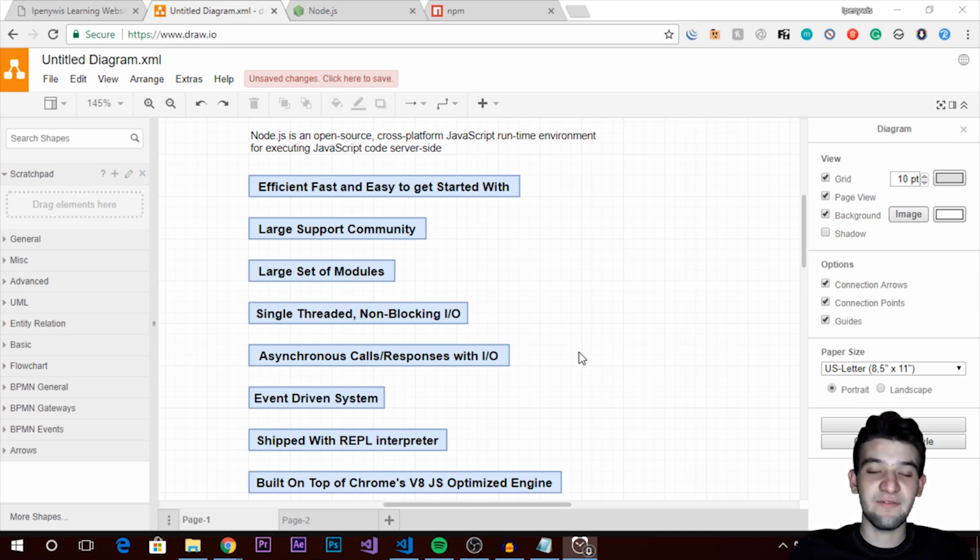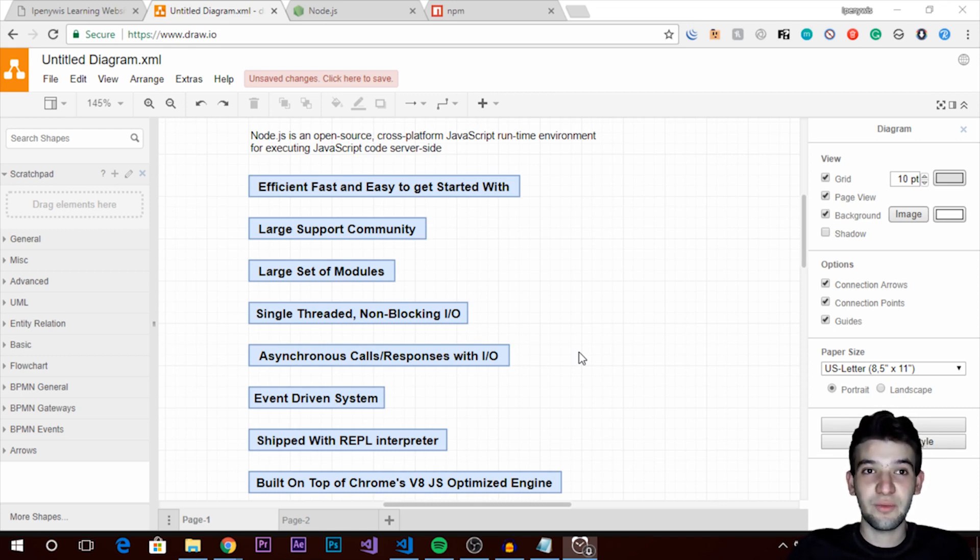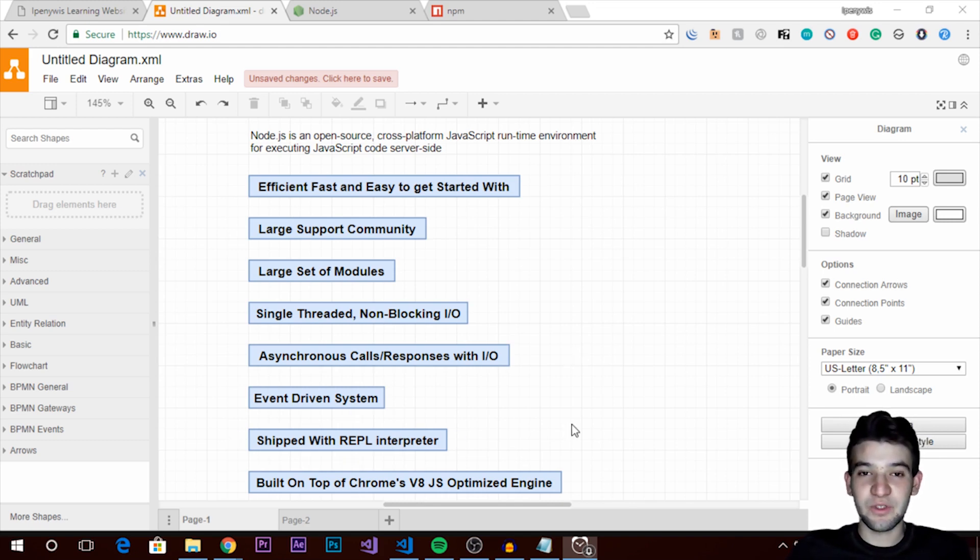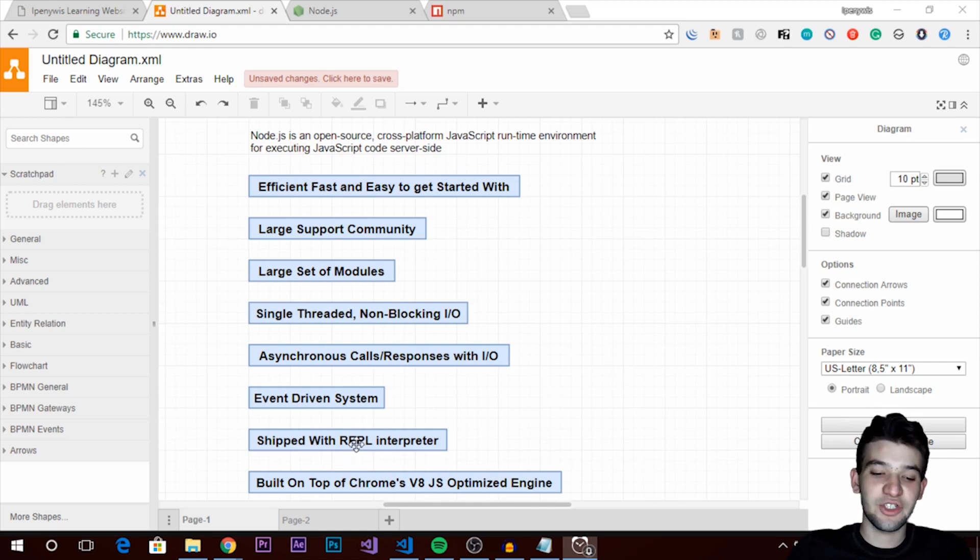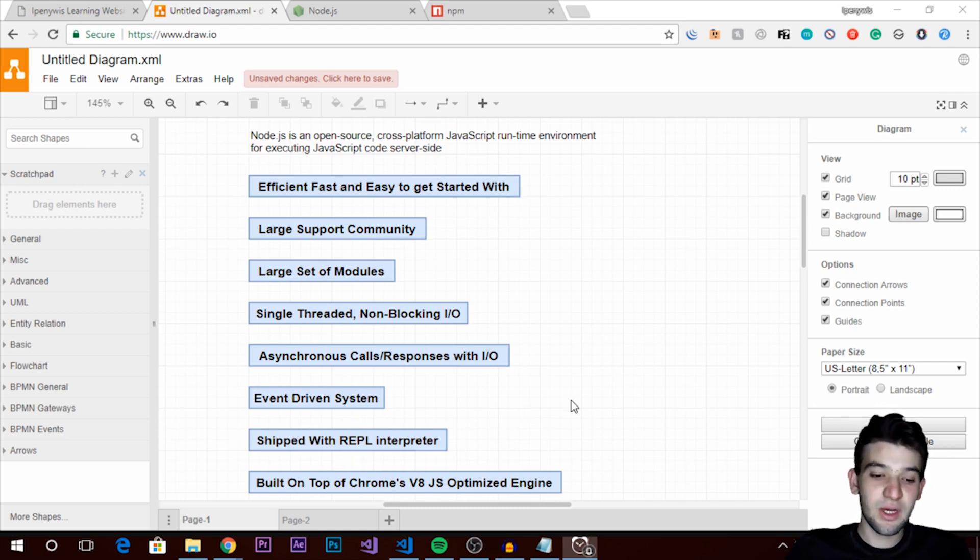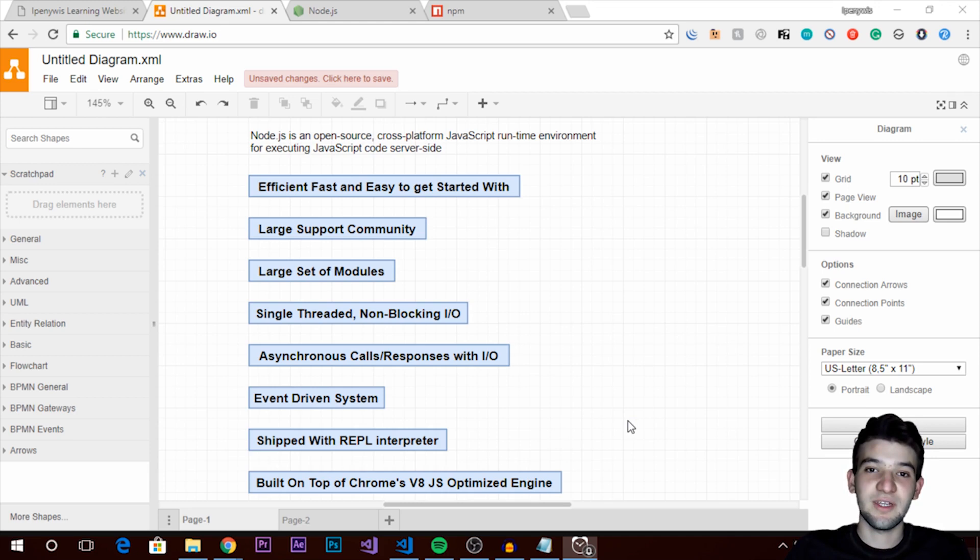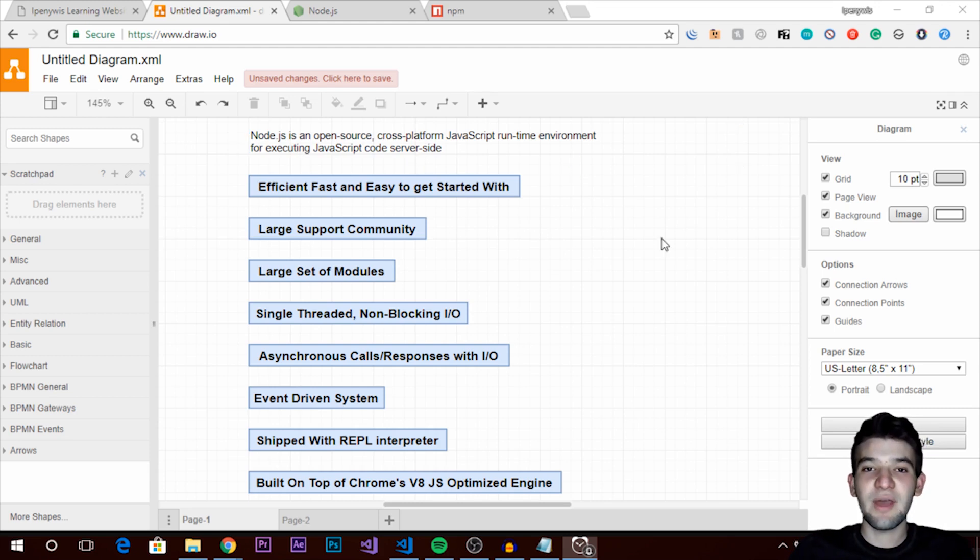Also it ships right out of the box with REPL interpreter, which stands for Read Evaluate Print and Loop. It's like a shell if you're familiar with terminal or Linux shell or Bash. It works like this but with JavaScript code. Also it's built on top of Chrome's V8 JavaScript engine, an optimized engine, which is why it's really fast for web applications specifically. So that was the basic features of Node.js and why you should consider using Node.js on your application.